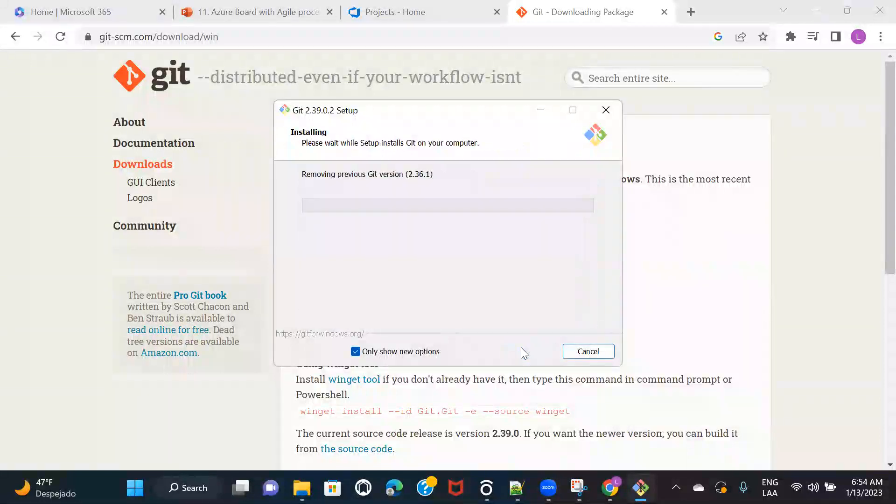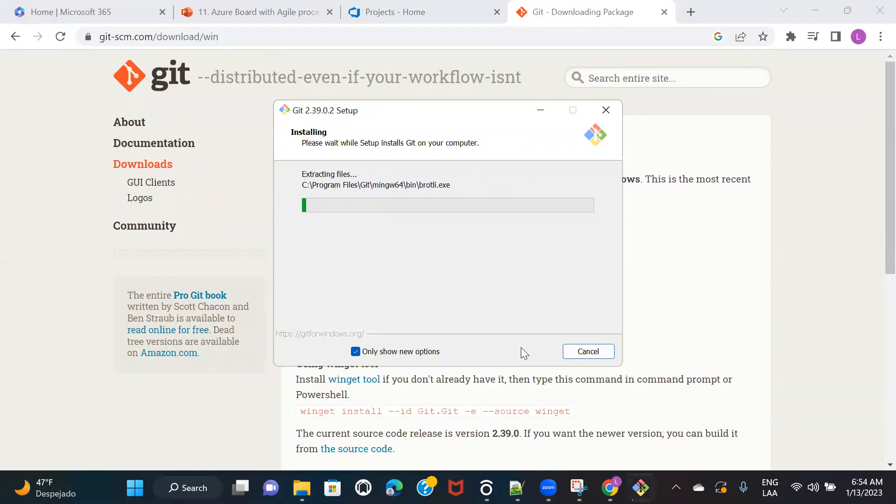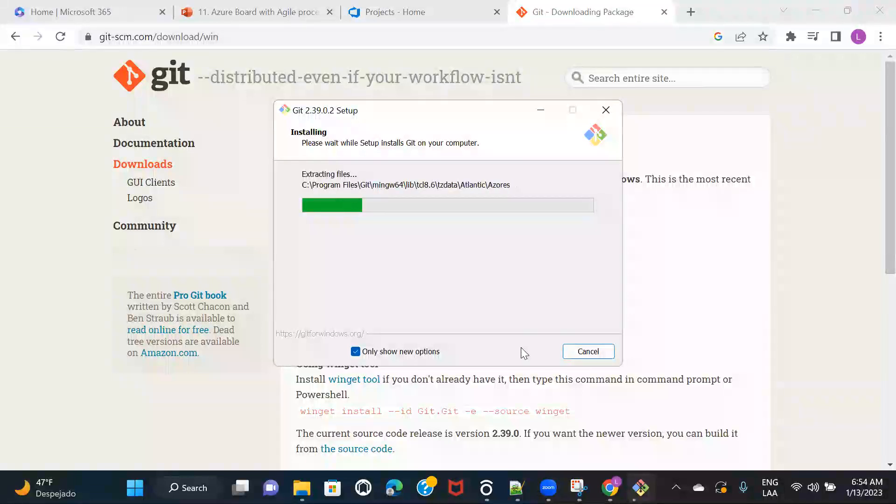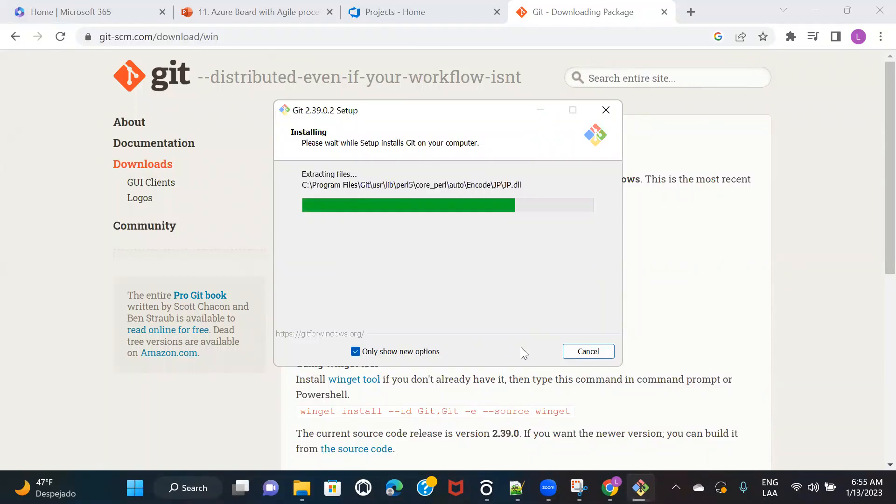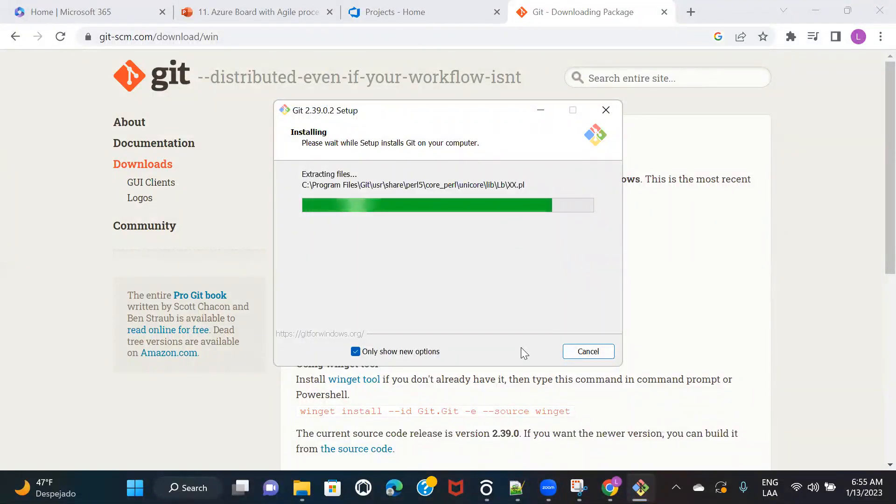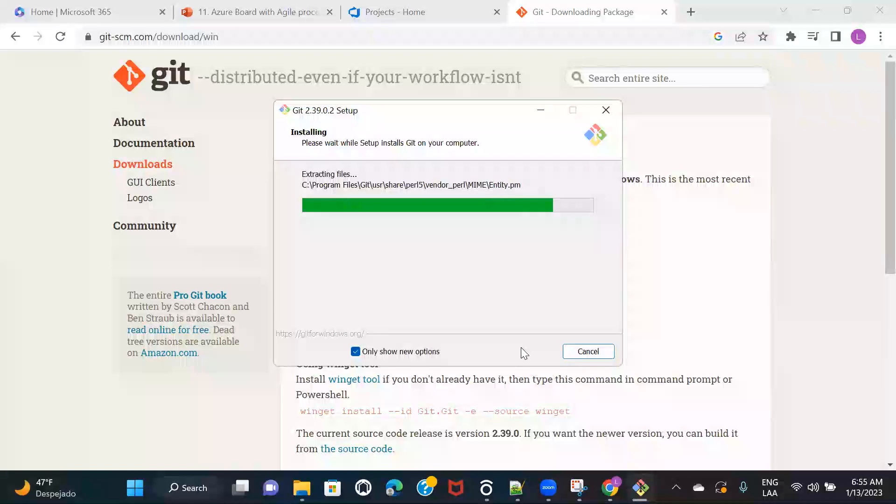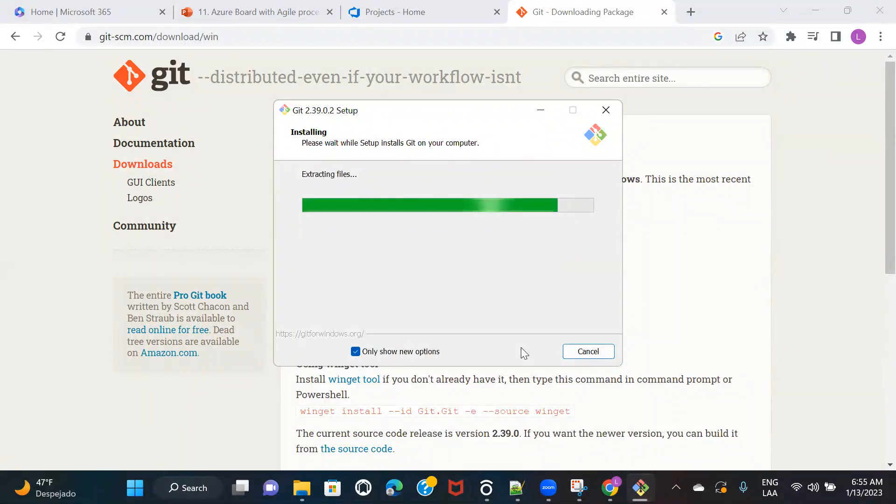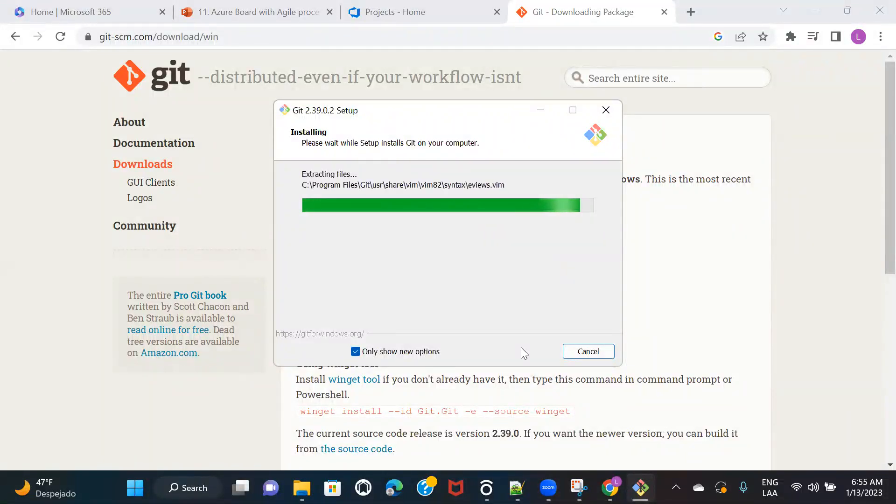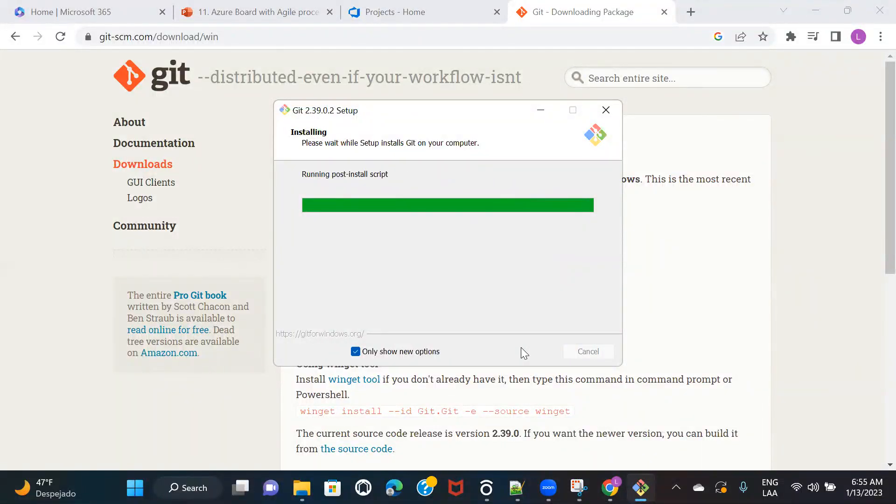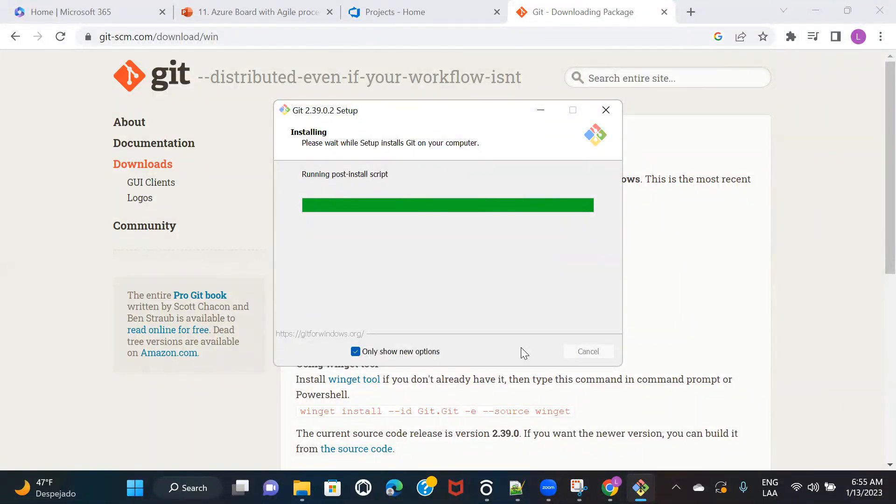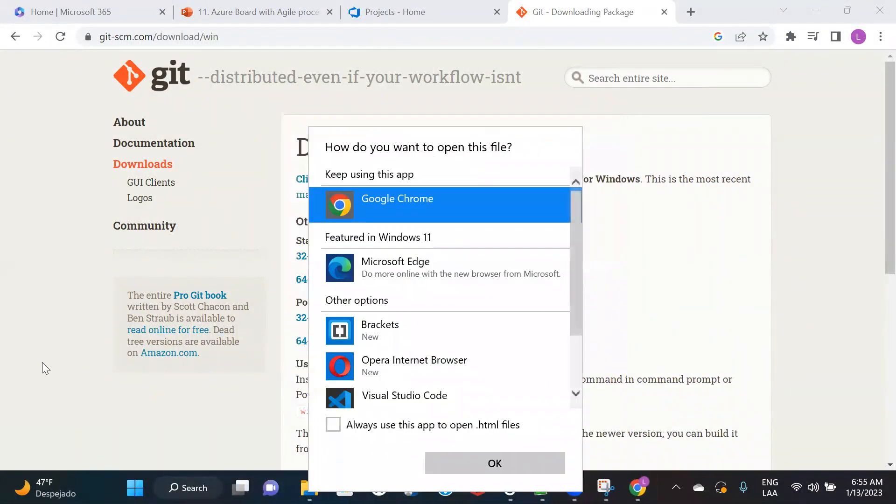And we'll click on install. All right, once the installation is done, you can just click on finish.